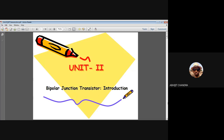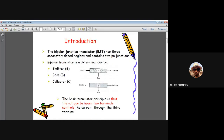Welcome to today's introductory lecture on Bipolar Junction Transistor. This chapter belongs to unit two of our course on electronic circuits. In unit one, you have already seen that diodes play an important role in generating different types of circuits like rectifiers, filters, and waveshaping circuits like clipper and clamper circuits. We also discussed the Zener diode, which is used as a voltage regulator.